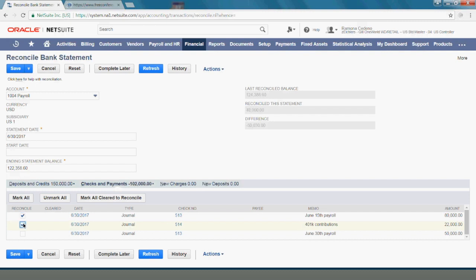If any of these transactions had not cleared, I will leave them as unchecked and the bank reconciliation would show them as outstanding in my reconciliation report.